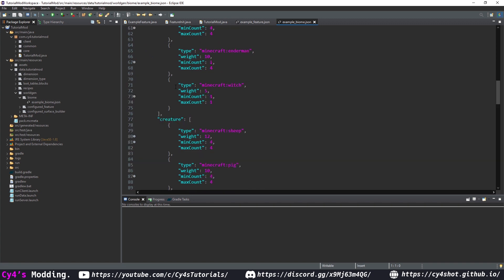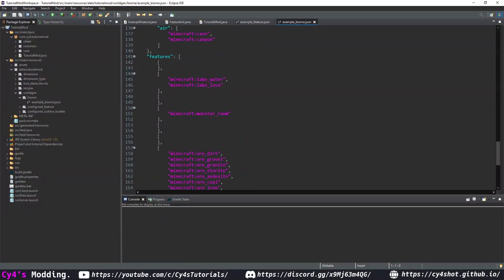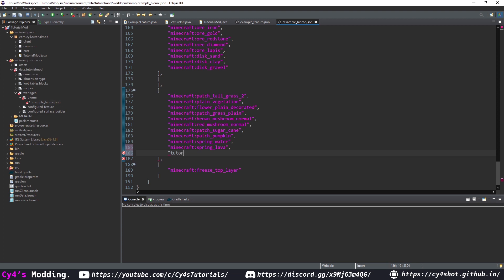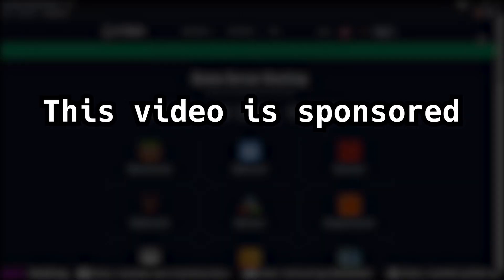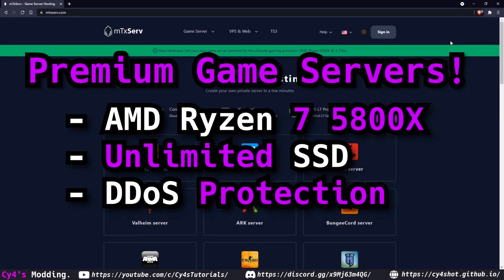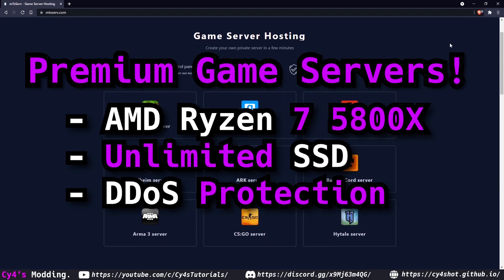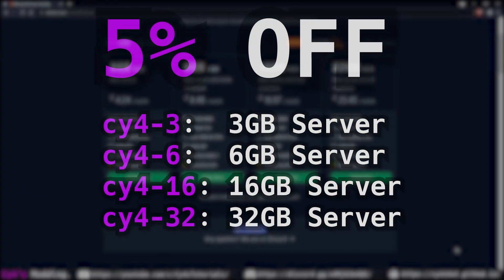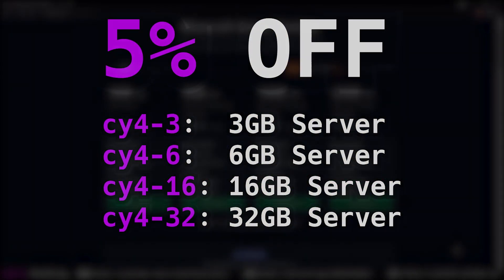Now let's add it to our biome. In our example biome, scroll down to the different generation stages. We're going to put this at the top since it generates on the surface — adding tutorial_mod:example_feature to that generation stage. Now we can run the game — but not before a short message from our sponsor. This video is sponsored by MTXServe, which provides premium game servers for Minecraft, Rust, and Valheim. Use code CY4 for 5% off.